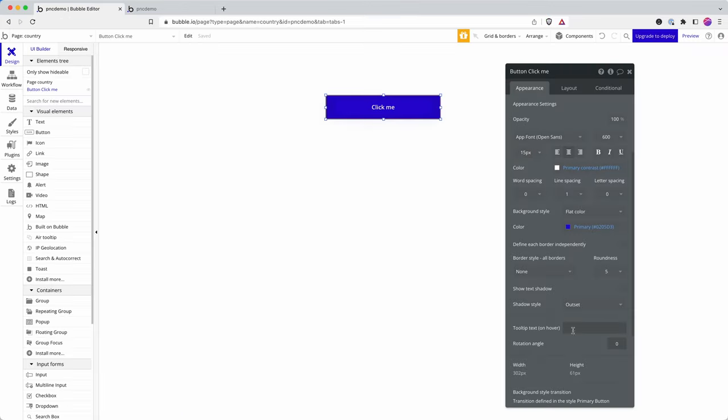But what if I wanted to give my users an additional prompt if they hovered over it? So the button says click me, but what if for some reason it said don't click me?